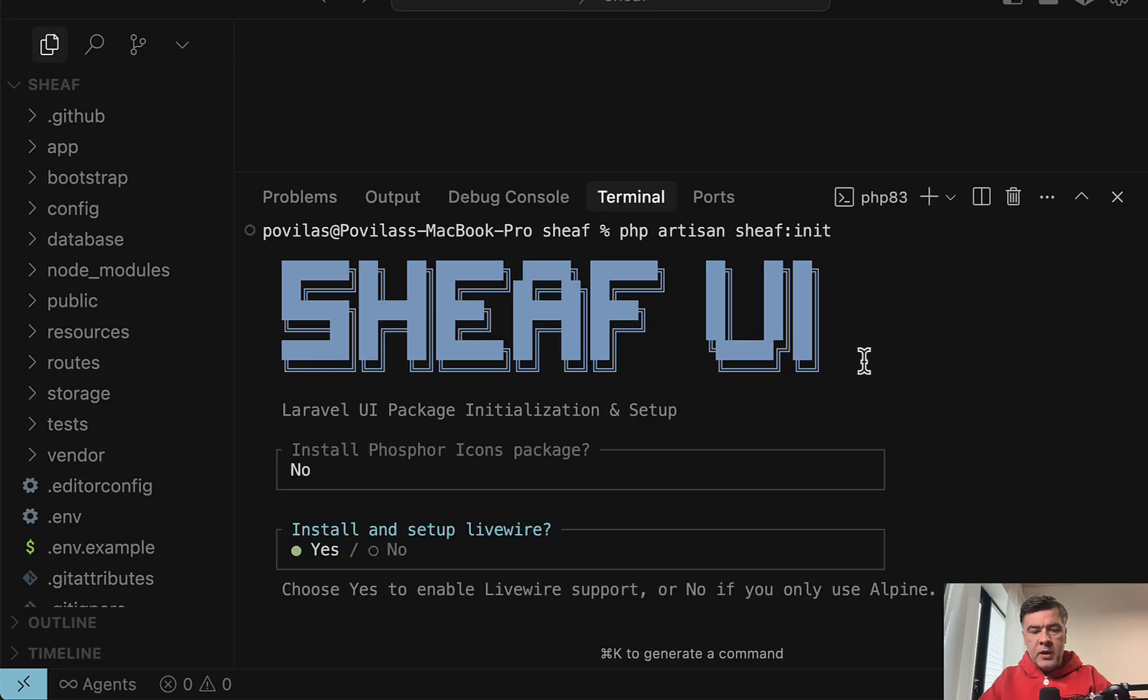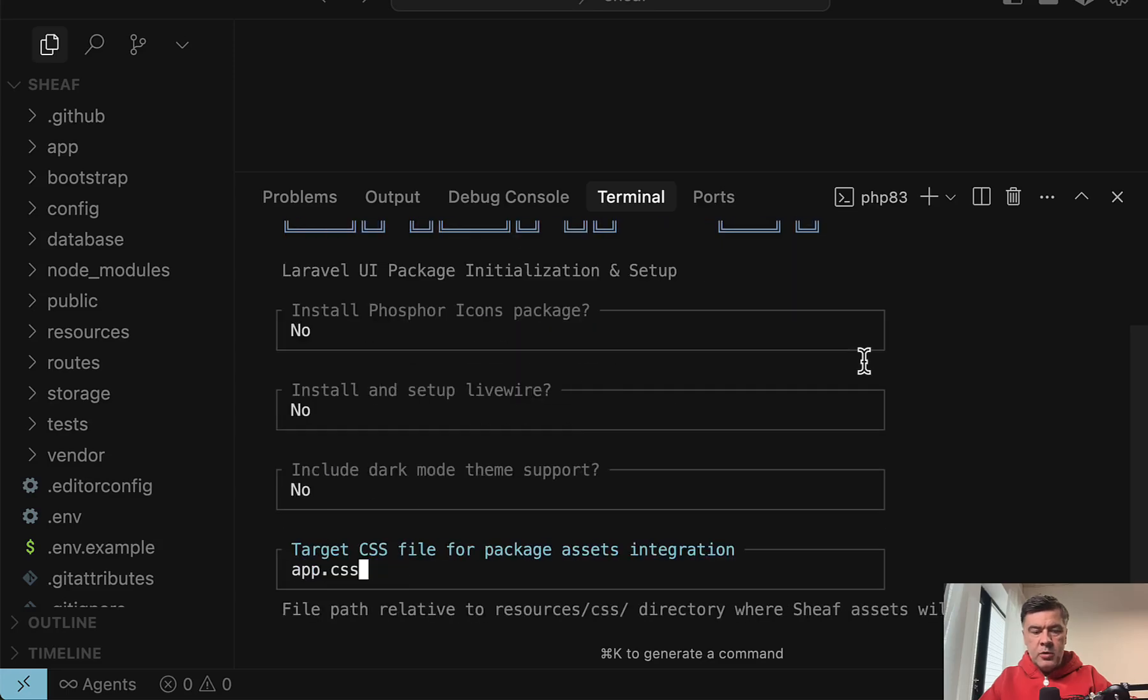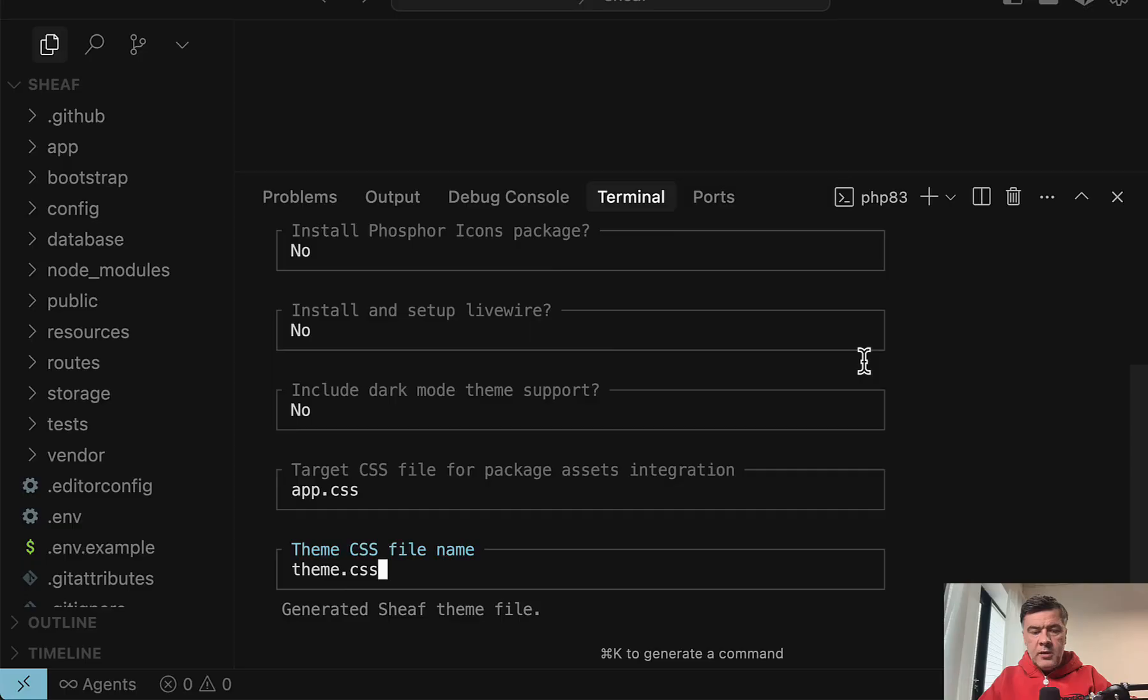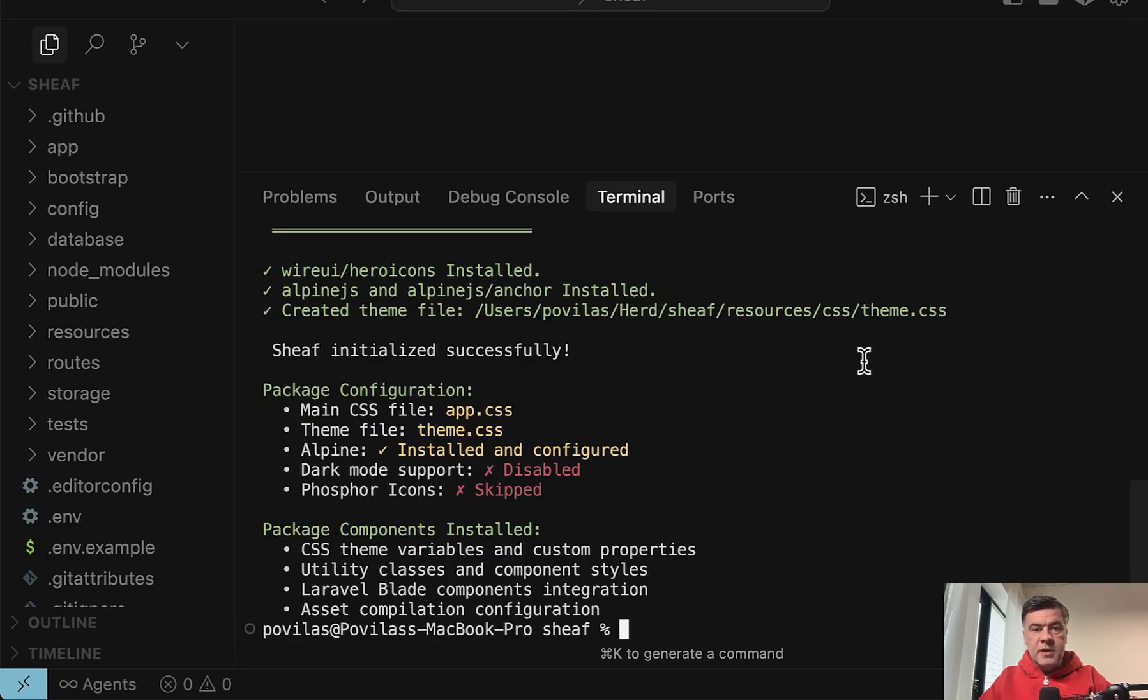Install package? No. Setup LiveWire? No, we already have that setup. Dark mode? No. And then let's leave everything as defaults. So yeah, seems successful.